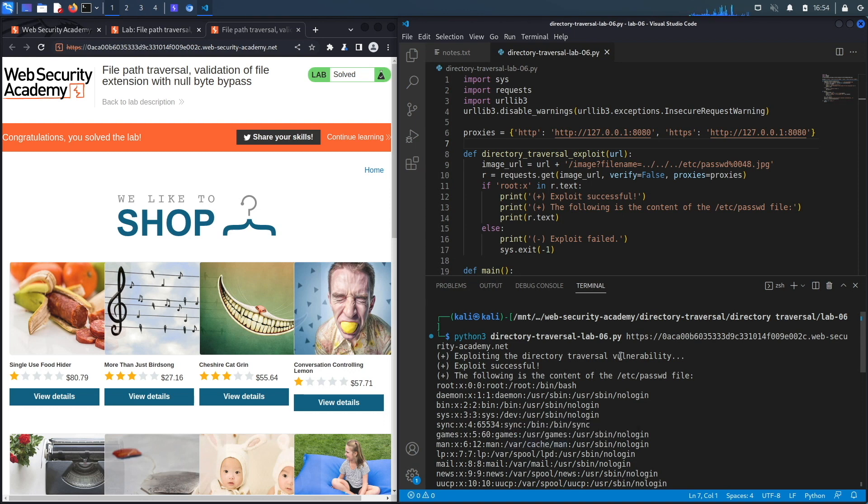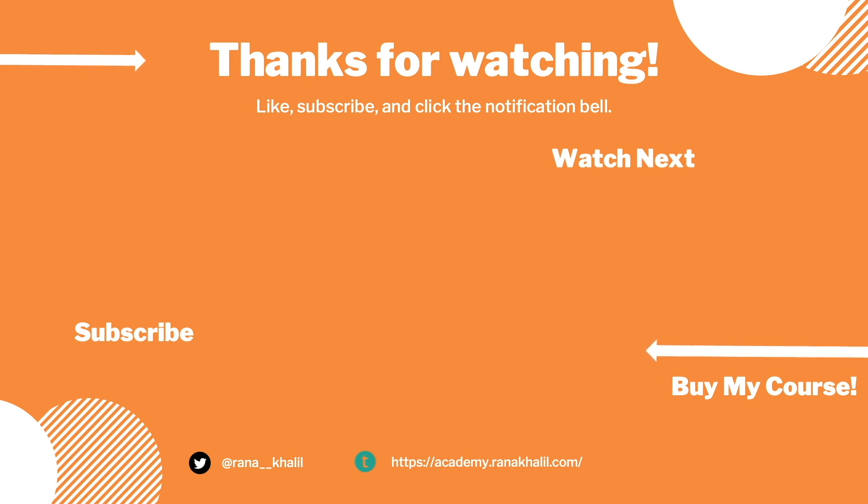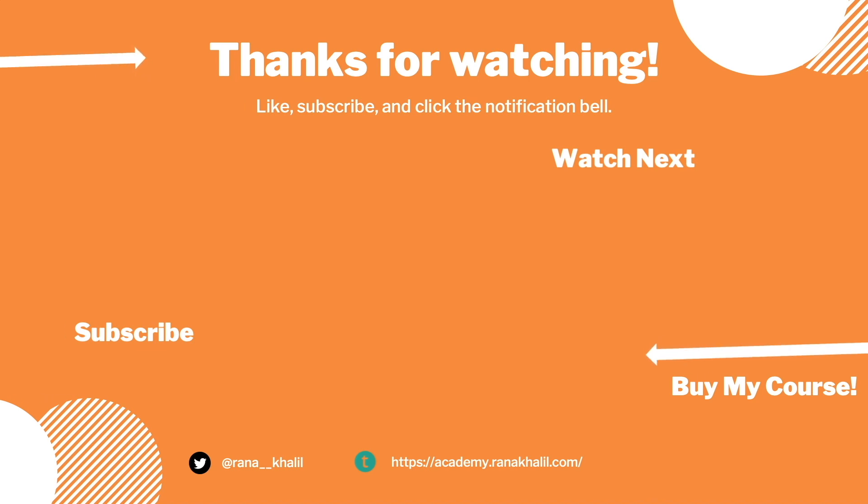So we successfully completed the exercise by exploiting the vulnerability manually and then scripting it in Python. If you like the video, hit the subscribe and share button so that the video reaches a wider audience. Also make sure to check out my course if you're interested in seeing more videos like this one. Thank you and see you in the next video.